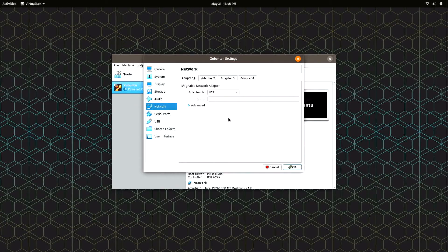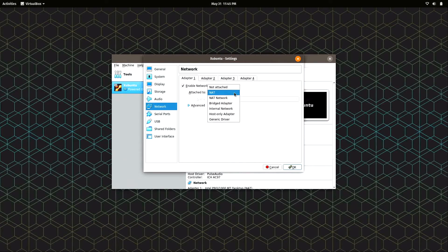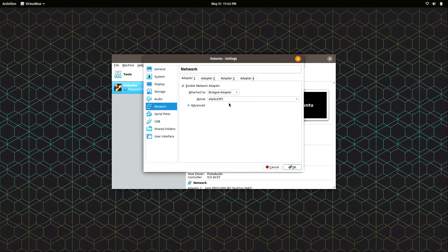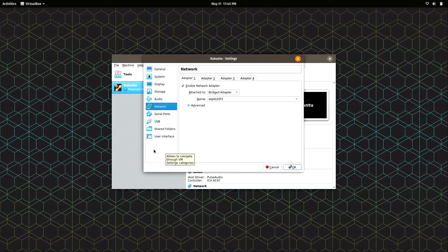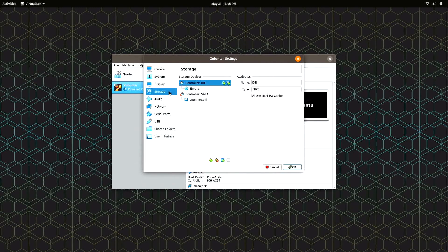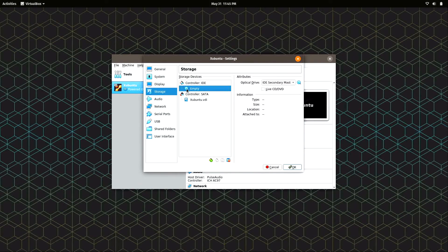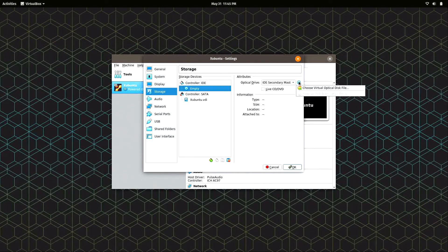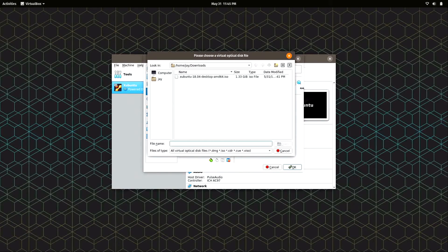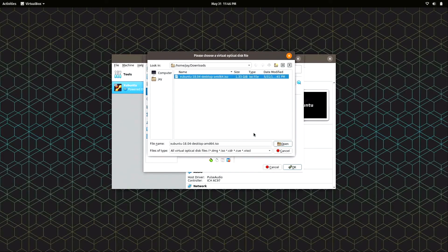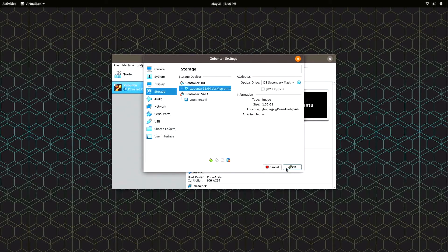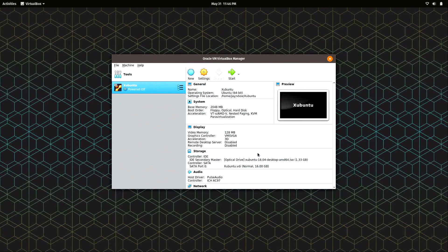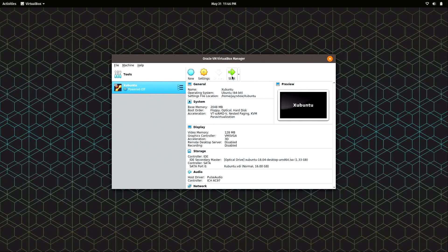Next we have one more thing to do, and this is required. We need to click on Storage, and here where we see the CD icon where it says Empty, we need to select the ISO image that we downloaded. I'll click Choose Virtual Optical Disk File. In my downloads directory I have it right here, Xubuntu 18.04. I'll click Open. We can see that's now selected. I'll click Okay and we're ready to start up the virtual machine. I'll click Start and we'll just give this a moment to finish coming up.